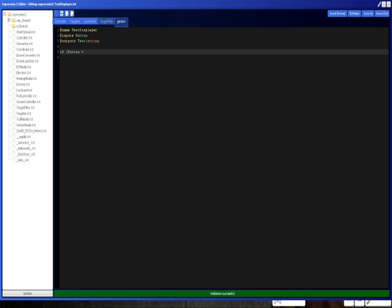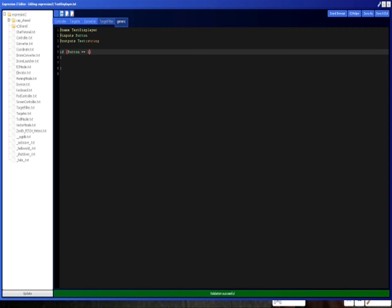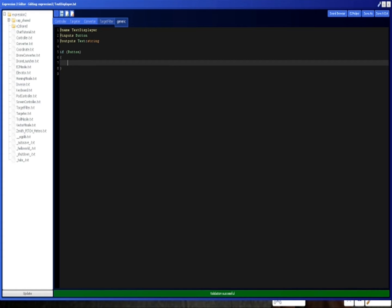All right, so I'm going to do if button equals one. Actually, this is a quick trick. You can just do if button because one is assumed to be the value true. So if button does equal one, then you can just do if button, and that works just fine.